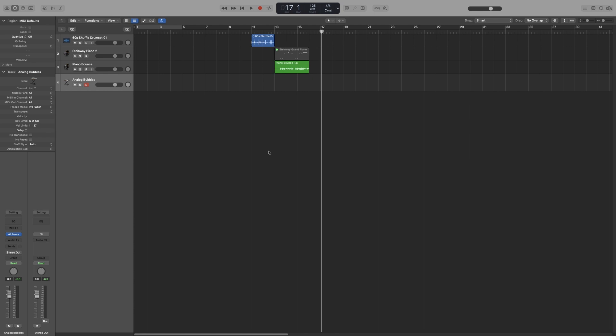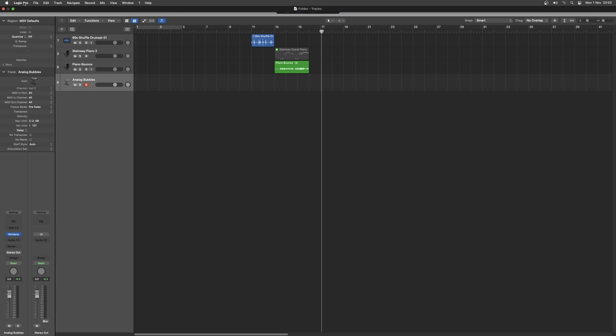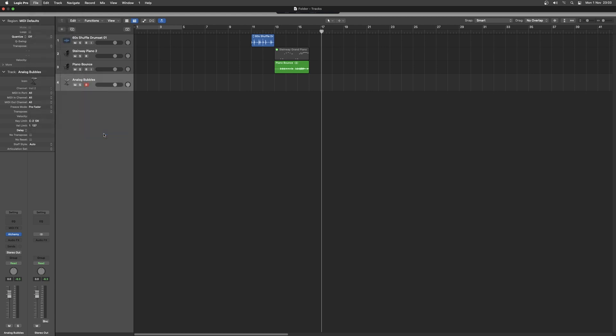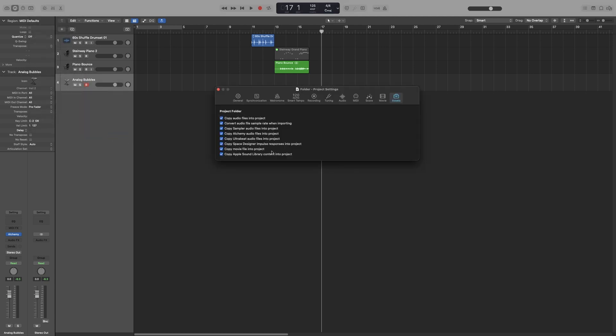It can be either on your internal hard drive or at an external hard drive. You can have your project saved at your internal hard drive and then save the assets at another location, and then reference that location so that Logic can find them and load them in the project. The way to manage the assets and determine which will be saved in the project and which will be referenced to an external location is by going to File, then Project Settings, and then Assets.